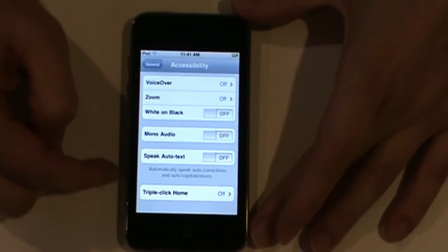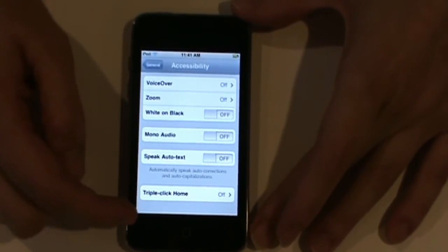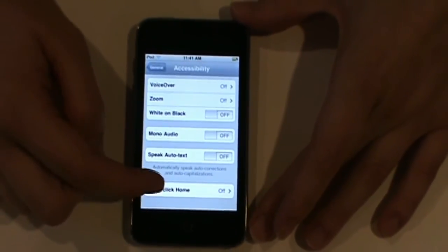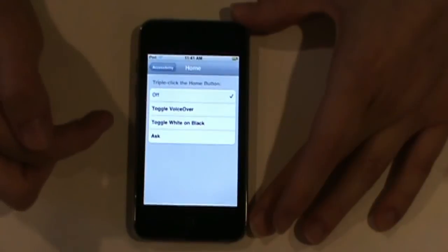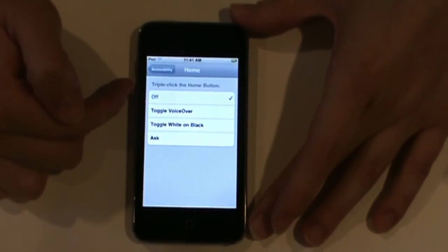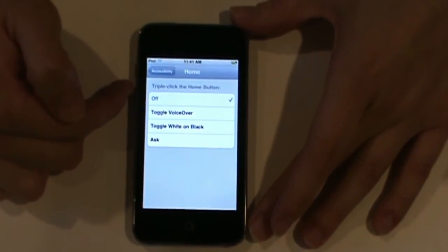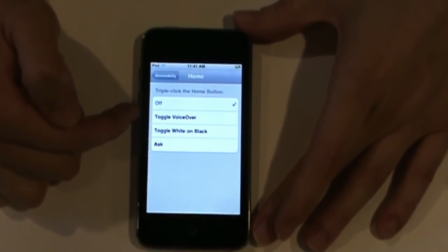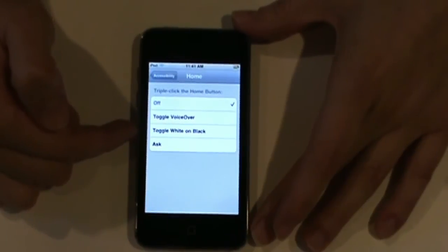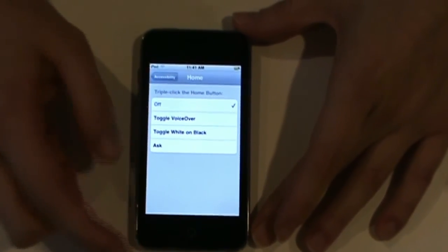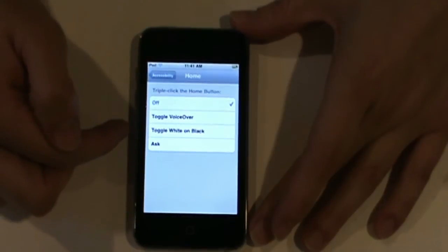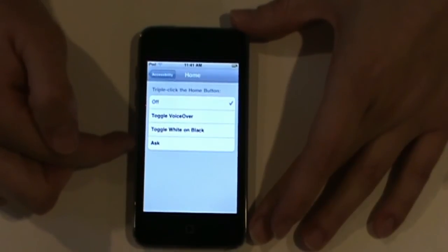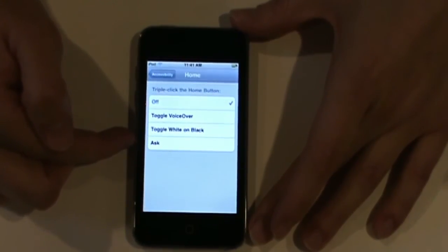And finally, in your accessibility menu, you have what's called triple click home. And if you choose that, basically what that does is you can choose to toggle VoiceOver or toggle white on black by simply triple clicking the home key. Or you can even prompt it for it to ask you what you would like to do.